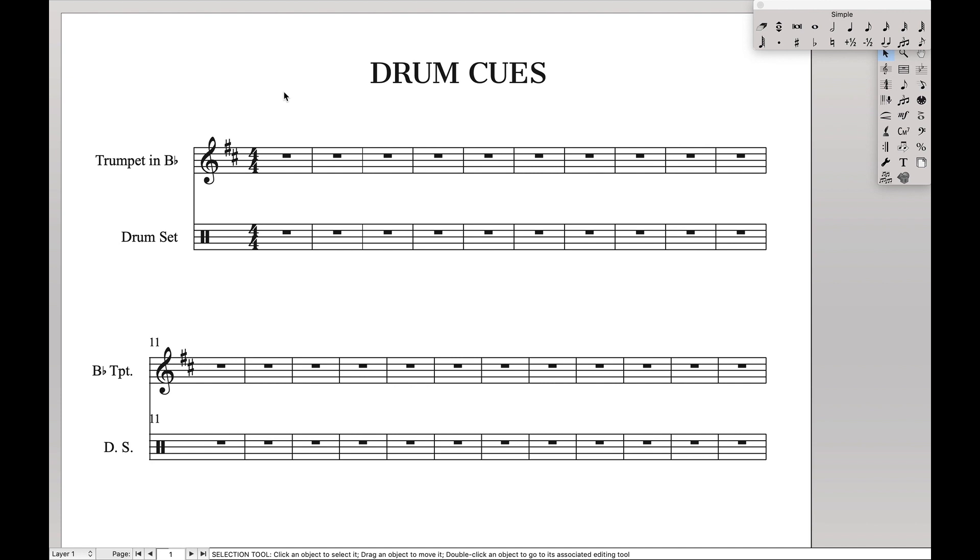There's going to be three simple steps for us to do. First, we're going to set up layer 4 so that we can hold the keynotes. Second, we're going to set up a staff styles to allow the keynotes to show. And third, we're going to actually create the keynotes in that order.